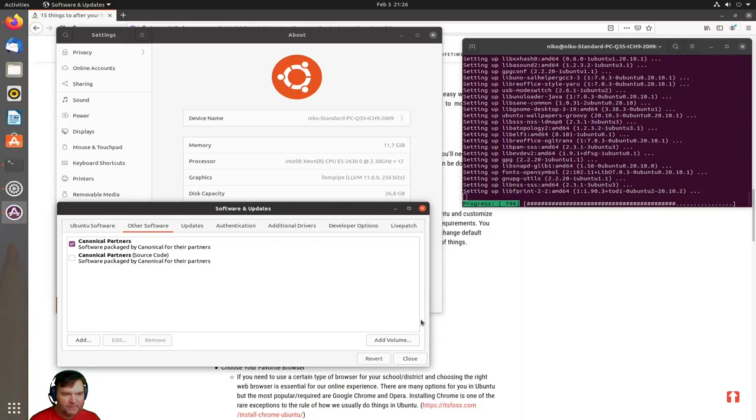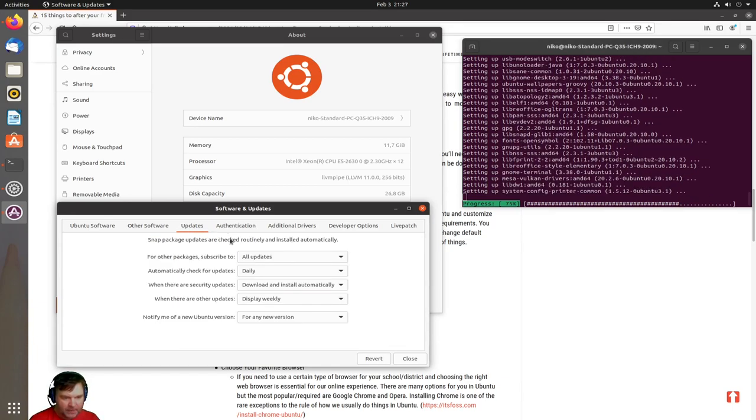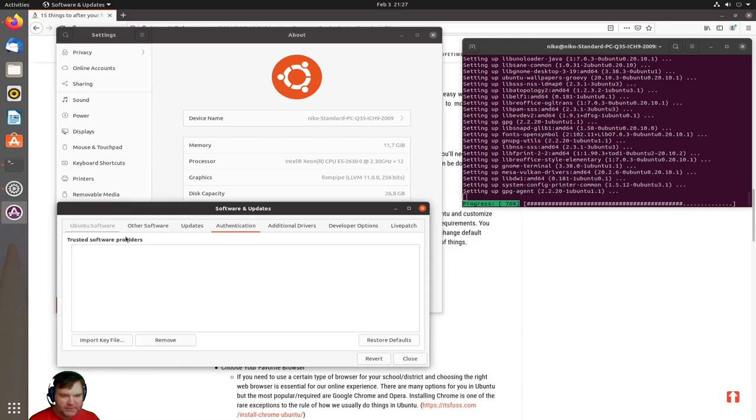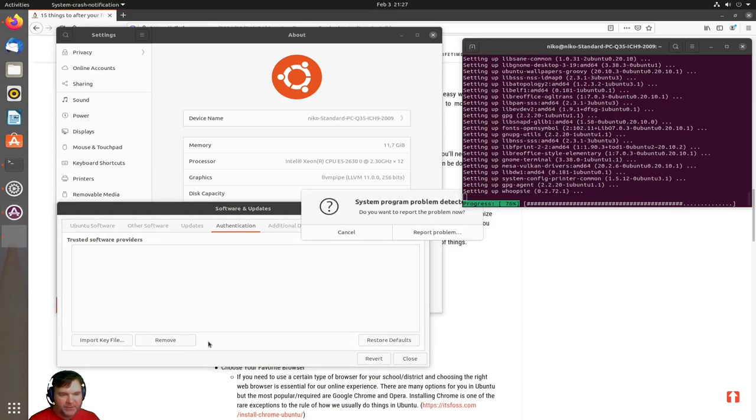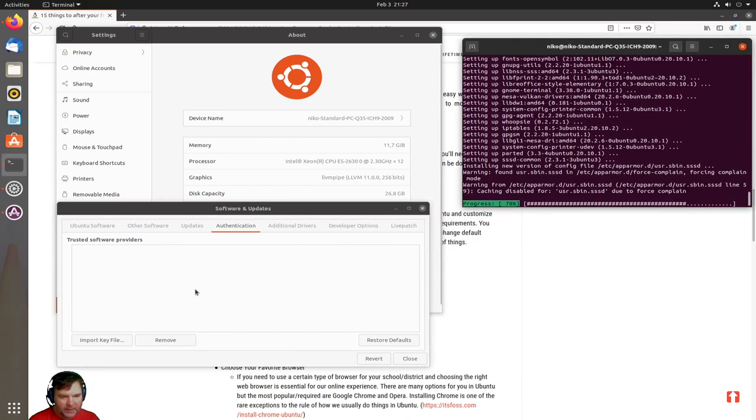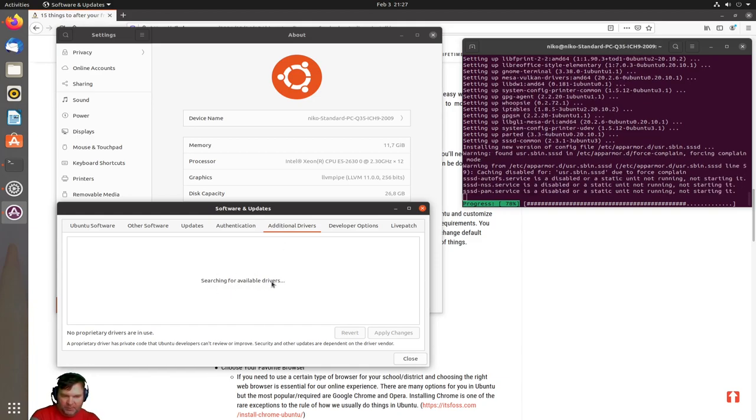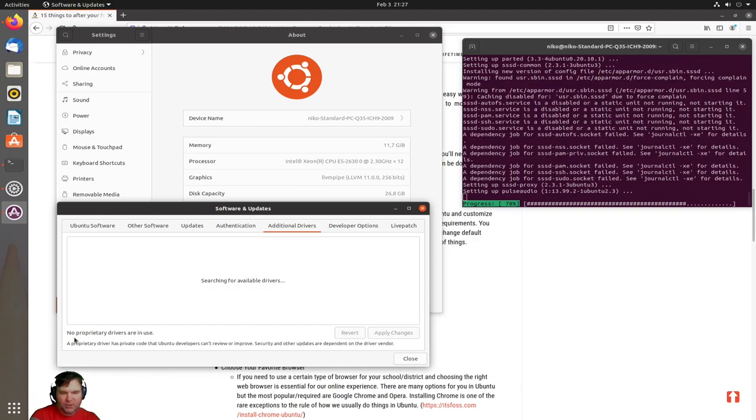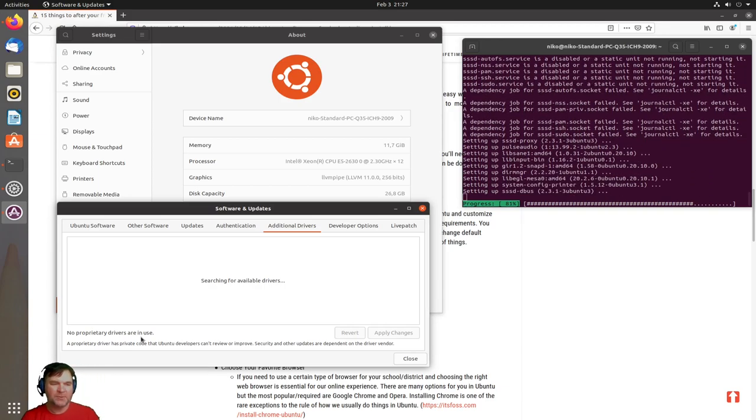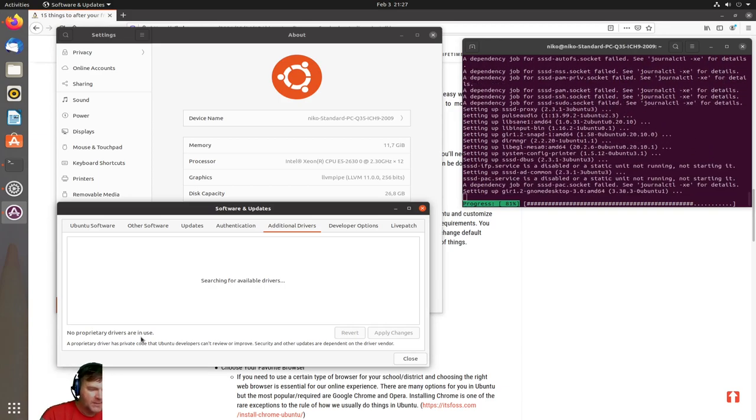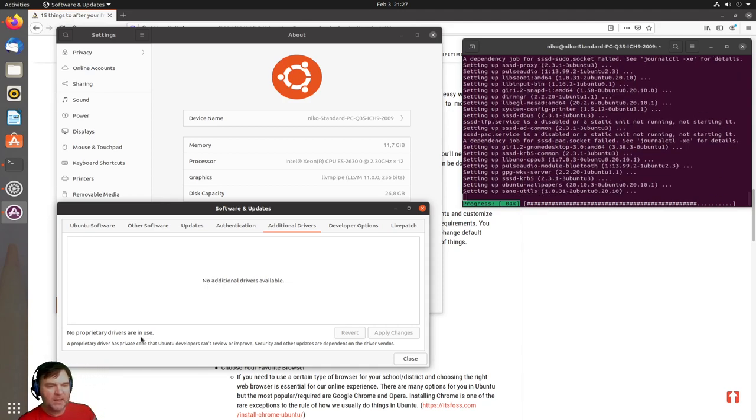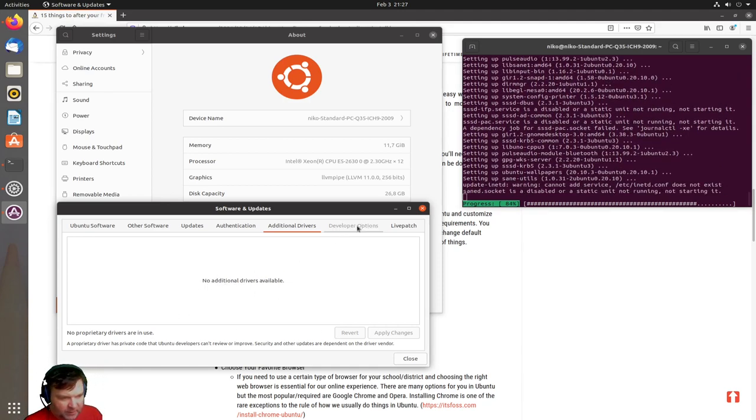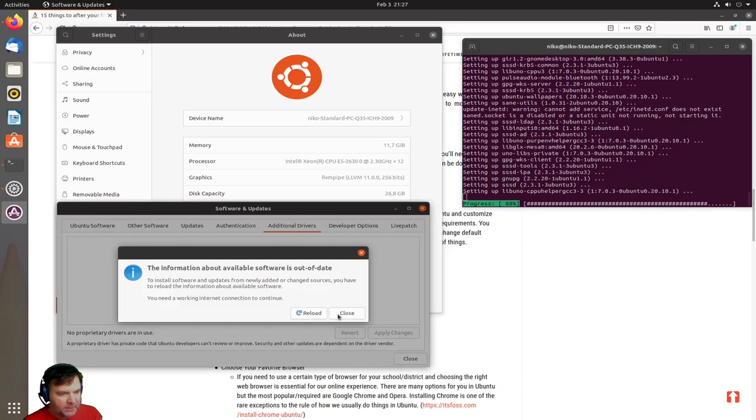Updates, authentication, trusted software providers—we can add here later on—and then additional drivers. Searching for available drivers. There's no proprietary drivers in use. My system does not need this, so I do not expect to see any. No additional drivers available, so I can close that up.